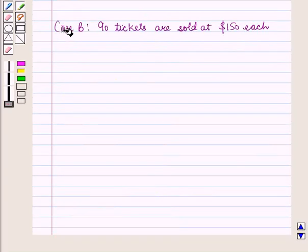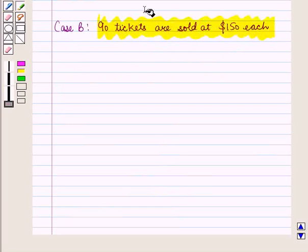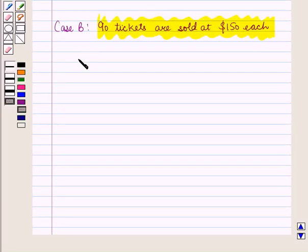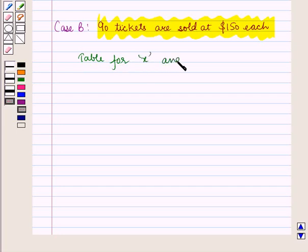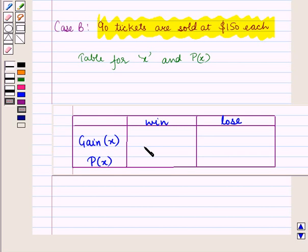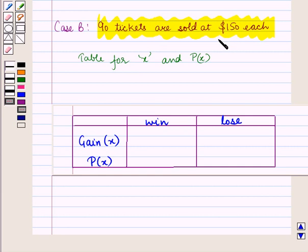Now let us take Case B: 90 tickets are sold at $150 each. In Case B also, we will make a table for the X values and its probability, for finding random variable values for gain and for finding the values of P(X). In Case B, 90 tickets are sold at $150 each, meaning a player bought a ticket for $150.